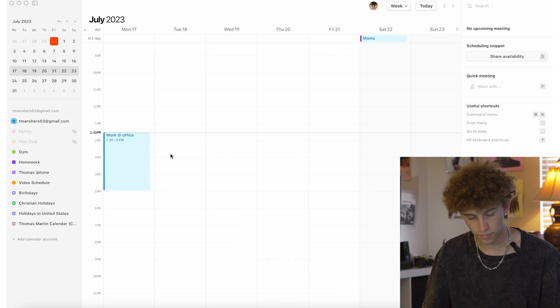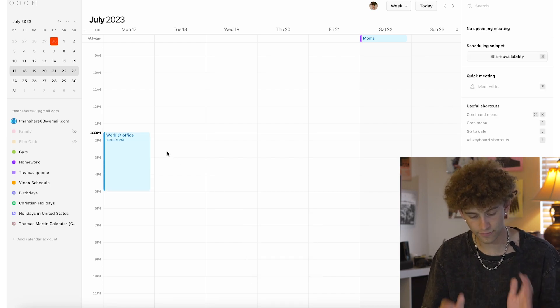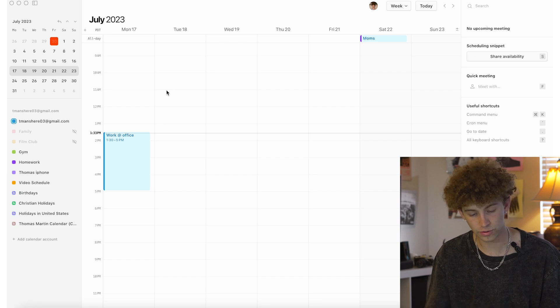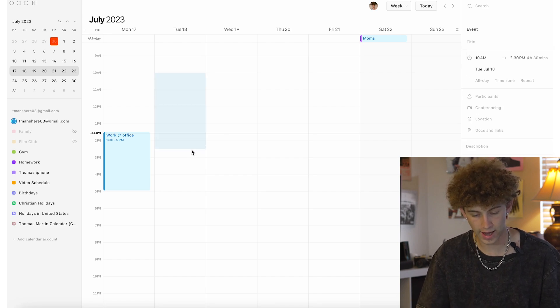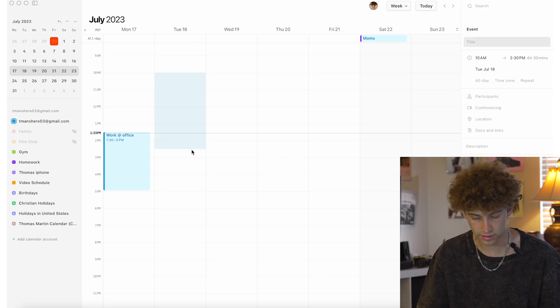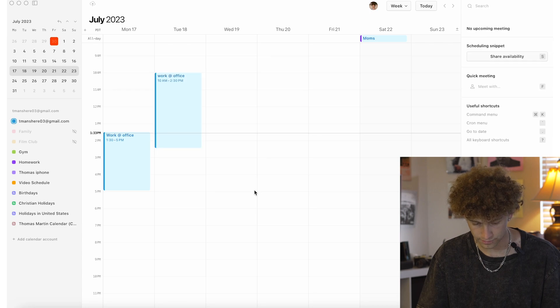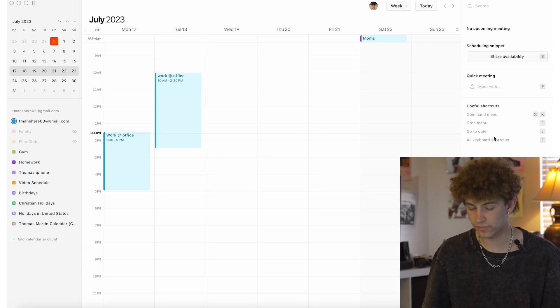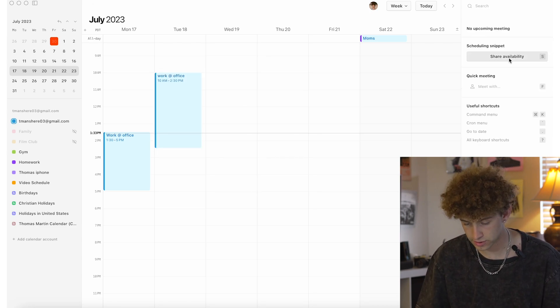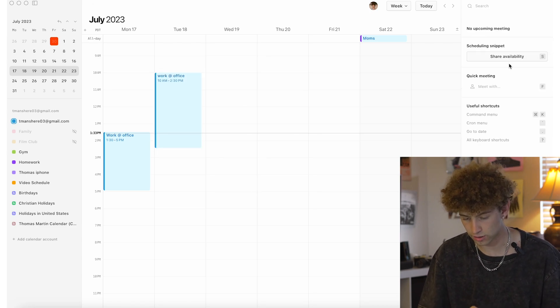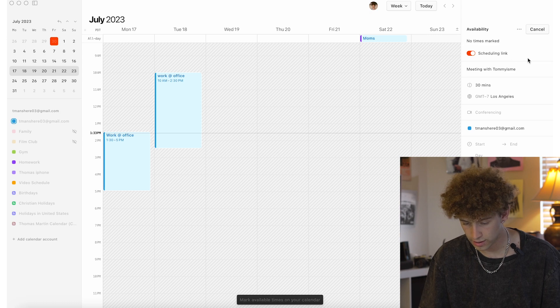I can leave everything else to be done by Notion and then have this for specifically calendar events. And then another cool thing is when I add another event here, we'll say work at office again, and let's say I want to share some availability with someone. Right here I have share availability.